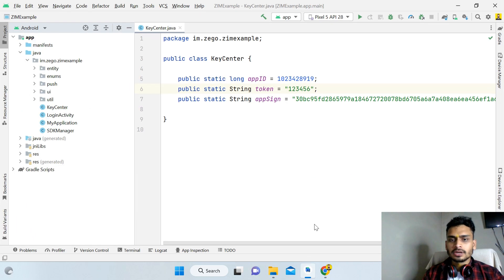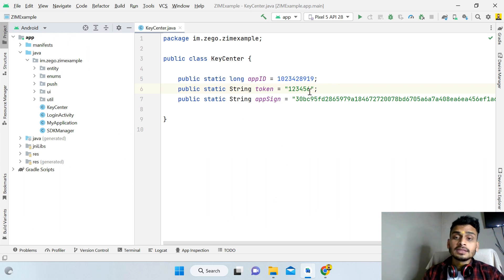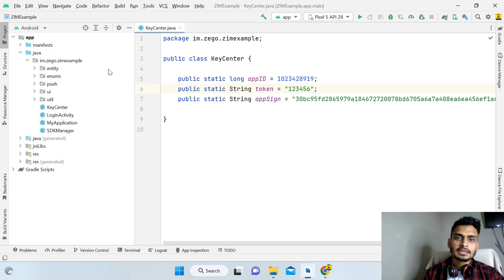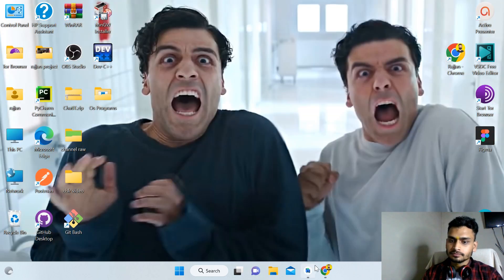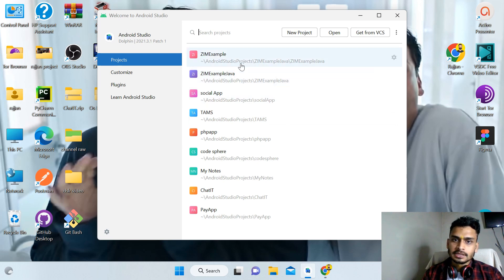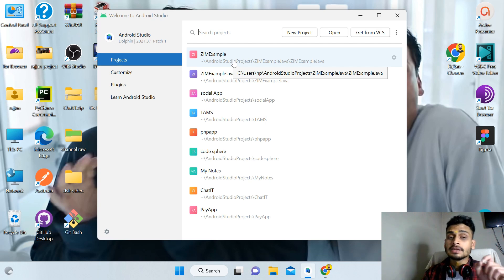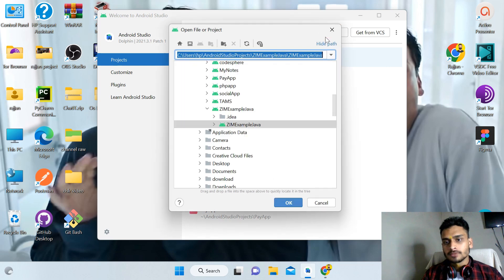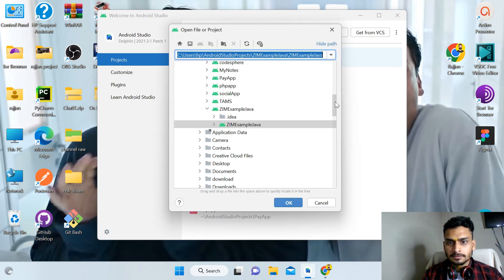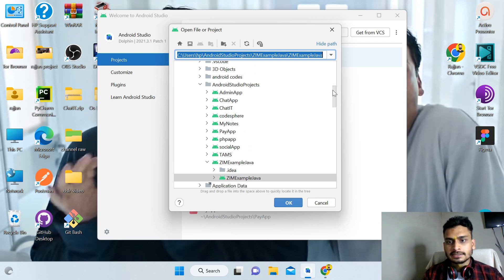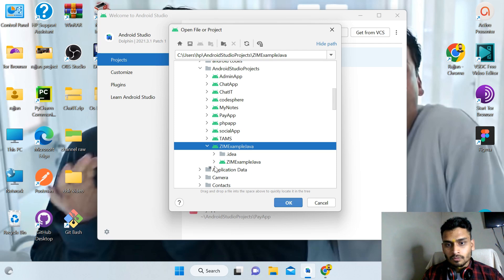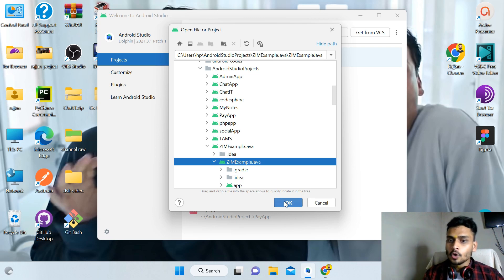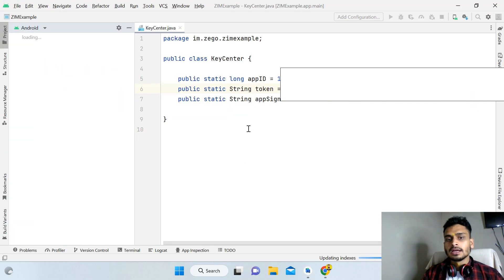Open Android Studio and open the extracted project. You can see there are two projects here — zim_example_java and zim_example. Click Open, navigate to the Android Studio folder, find the pasted zim_example_java folder, and open the second inner folder — not the first one. Click Open and the project will load.